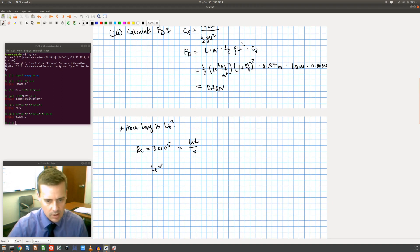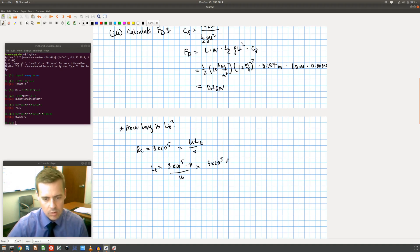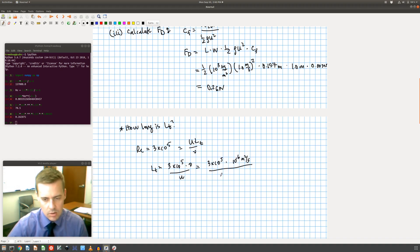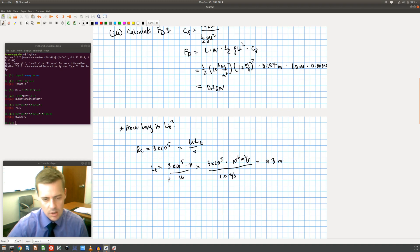Well, I say my transition now is equal to 3 times 10 to the 5th times nu divided by u, which I said 3 times 10 to the 5th. Nu, I said it was 10 to the minus 6 meters squared per second, and u I said it was 1.0 meters per second. So I can do that one in my head, and that gives me, let's see, 3 times 10 to the 5th times 10 to the minus 6 would be 0.3 meters.